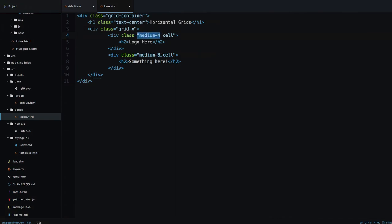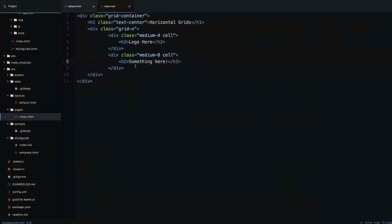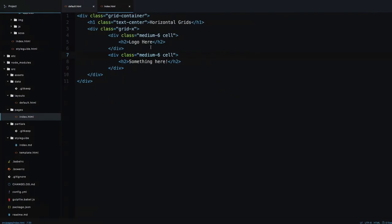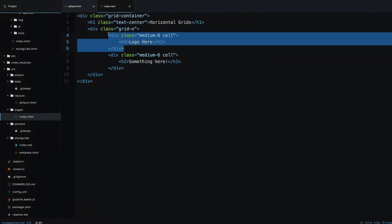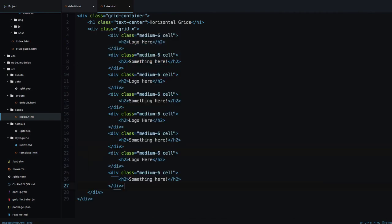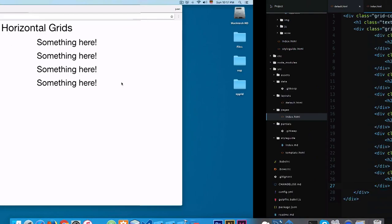Save this and open the browser — you can see we have 'logo here' and 'something here', with medium-4 and medium-8 working nicely. Foundation is a 12-column grid, so if you use 6 and 6 both sections will take the same width of available content. If you copy and paste the row you can see we have 'logo here', 'something here', and 'other stuff' — it's working correctly.